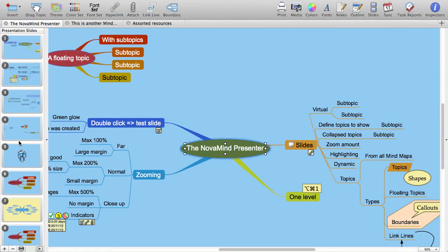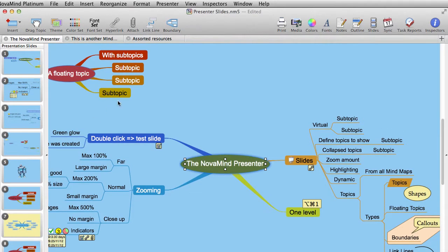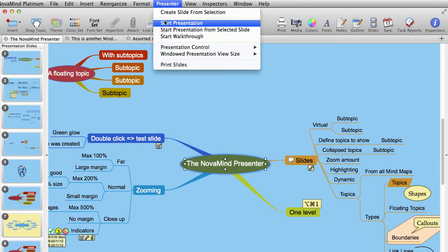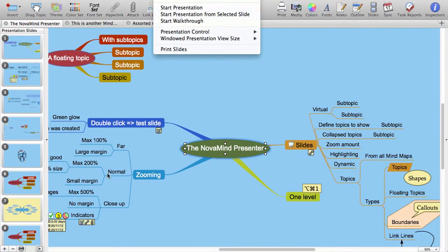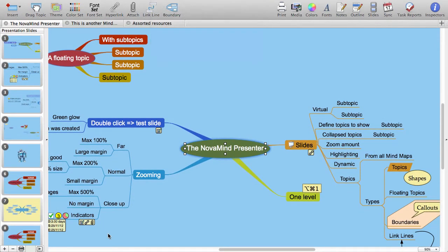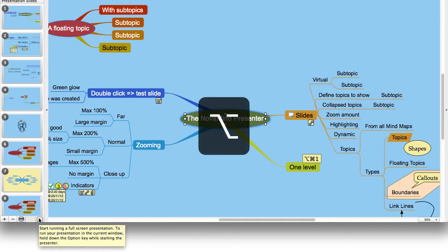When you want to start your presentation you can either use the Start Presentation menu item on the Presenter menu, or click on the button to start the presentation. This will start the presentation in full screen mode. If you want to run your presentation in a window instead of full screen, hold down the option key and the menu item will change to Start Presentation in Window.